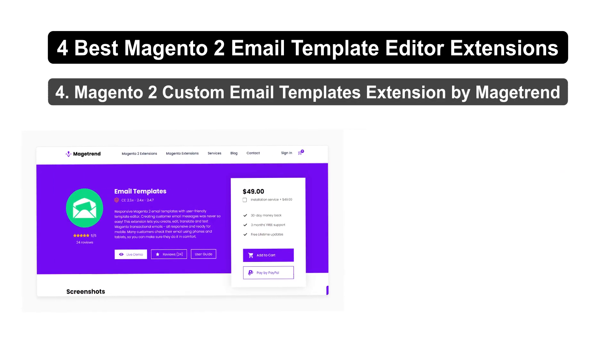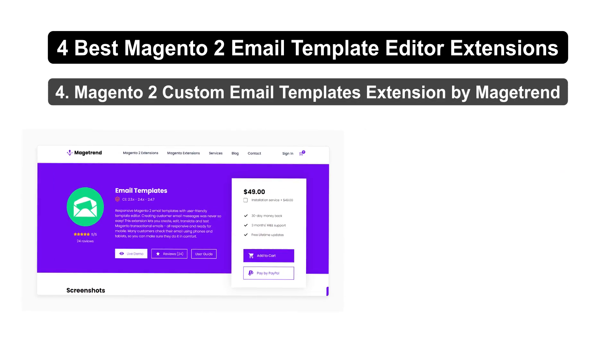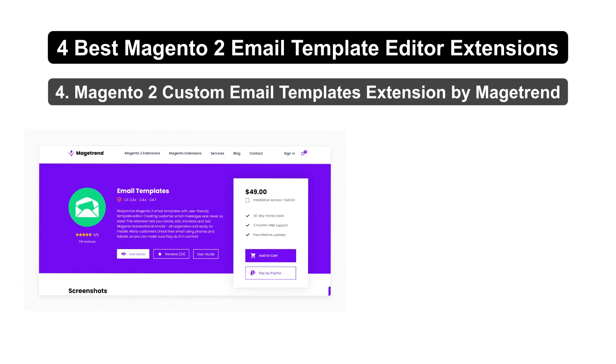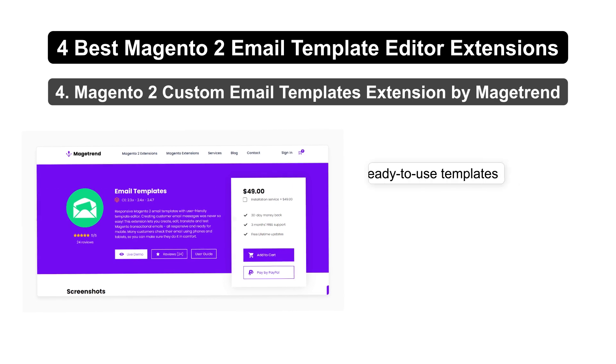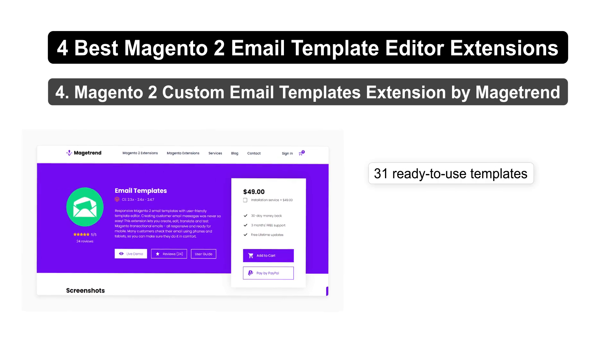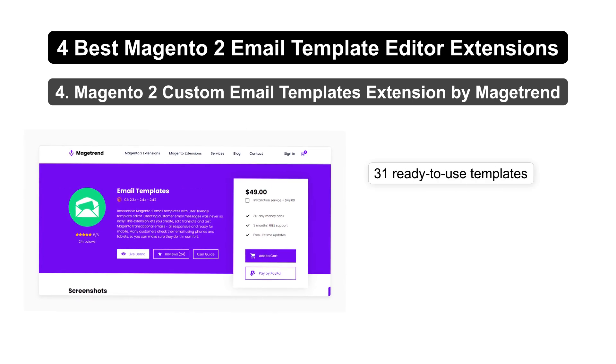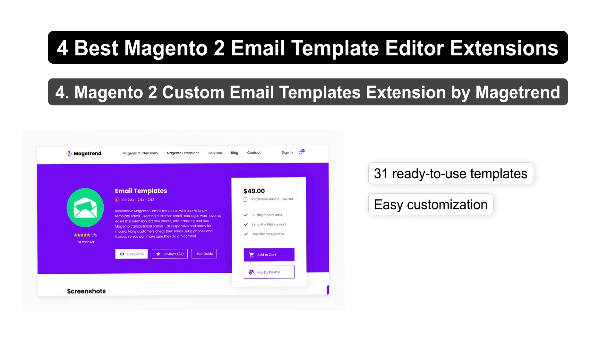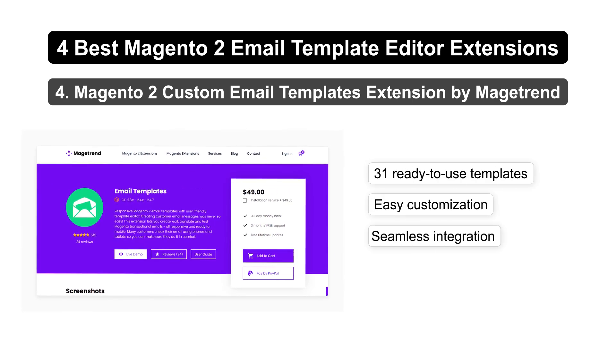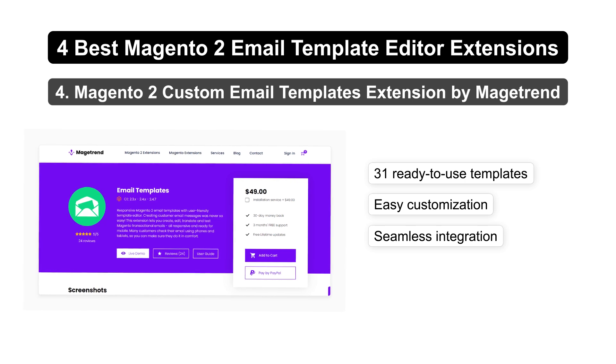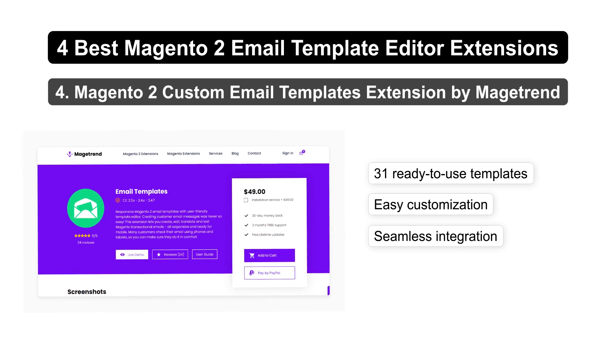Finally, there's the Magento 2 Custom Email Templates Extension by MageTrend. It offers 31 ready-to-use templates, easy customization, and seamless integration with other Magento extensions.